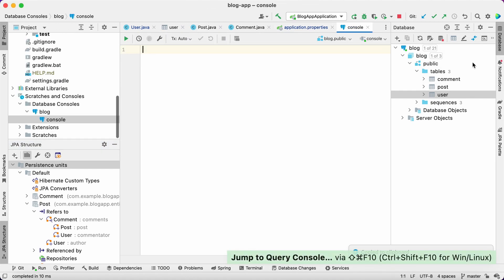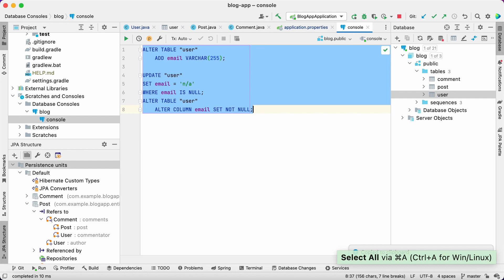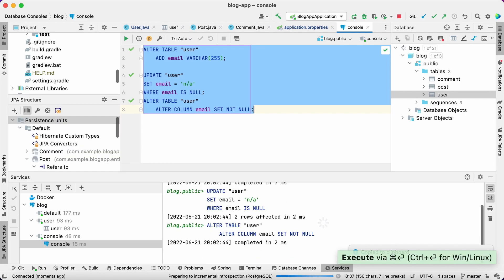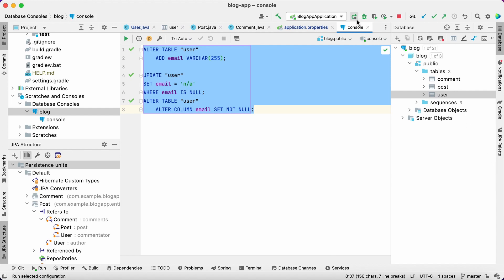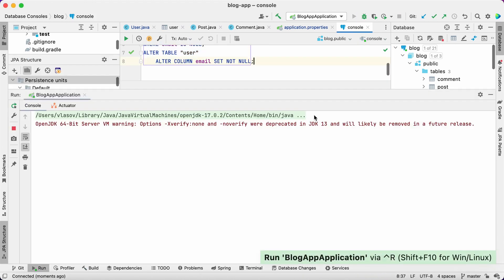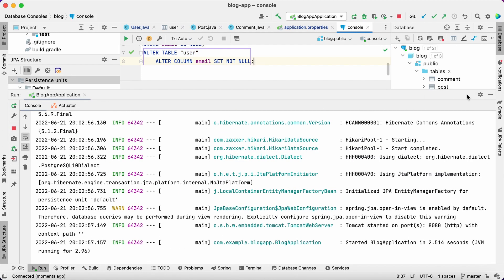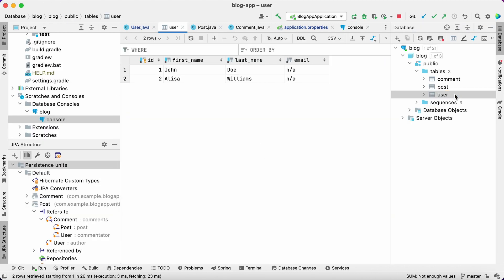Now we can paste the script and run all the statements. The database is updated. Let's start the application and see the updated database with default data in the new column. It worked like a charm!